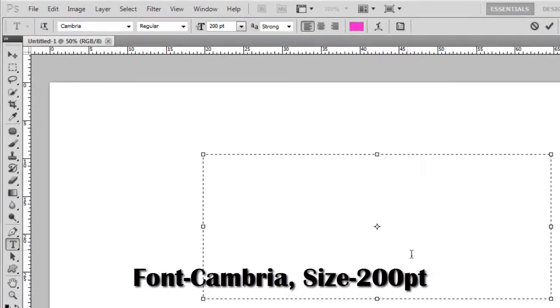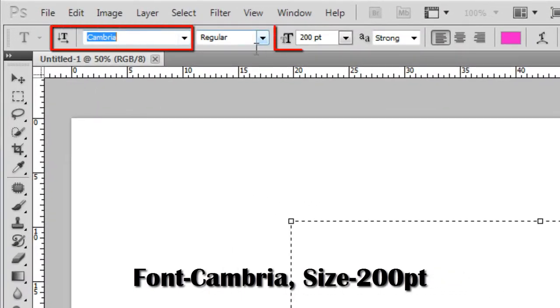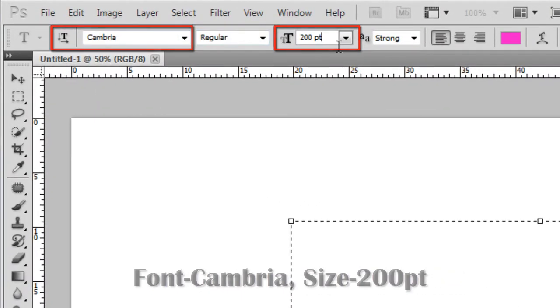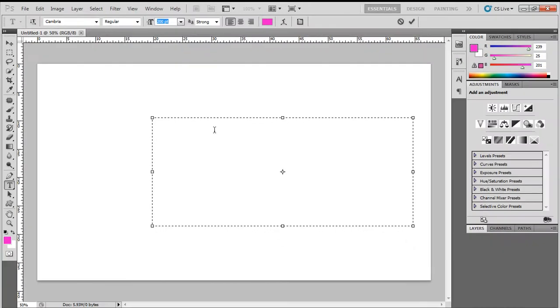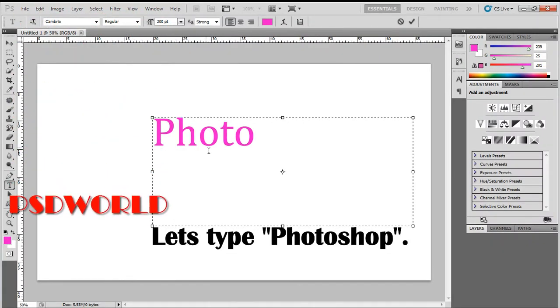Font Cambria, size 200 points. Let's type Photoshop.